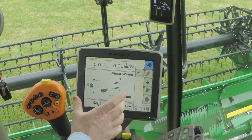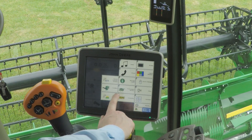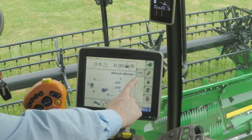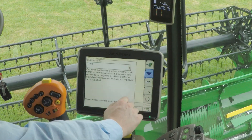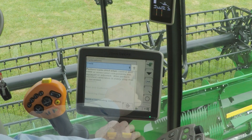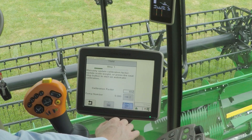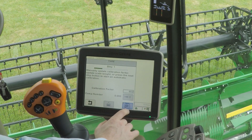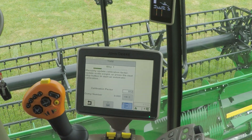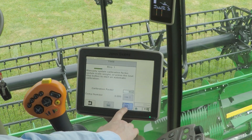This is the screen you want to be on — the combine main screen. To get there, press the menu button in the bottom right corner. Then press the spanner button, go to calibrations, and a drop-down menu shows different calibrations. Under normal harvesting conditions, you can enter a known calibration factor manually if you've done that crop before.